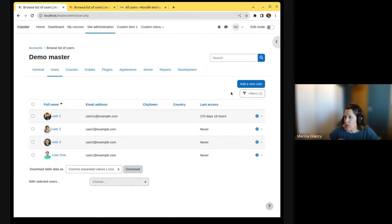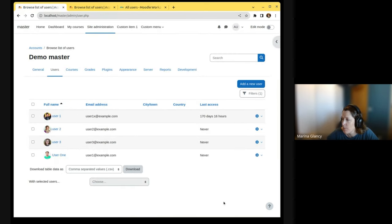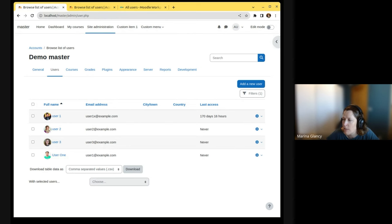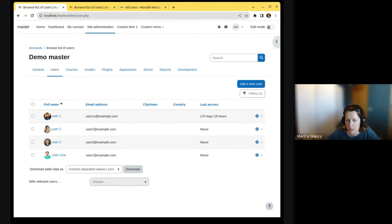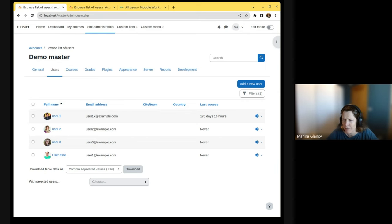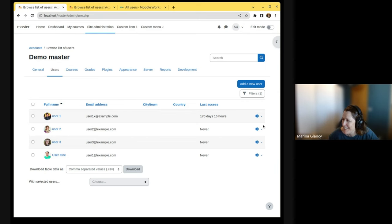So this is Moodle 4.4, the master branch, with three additional issues that are currently waiting for integration. Well, they're waiting for quite a long time, and I think the integrators must be very busy.